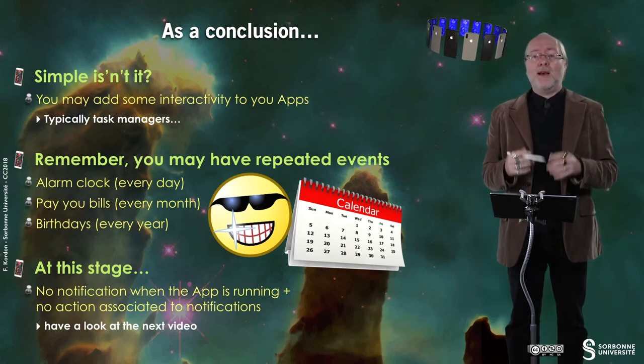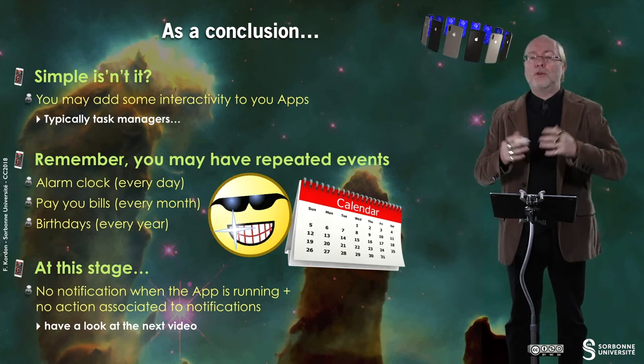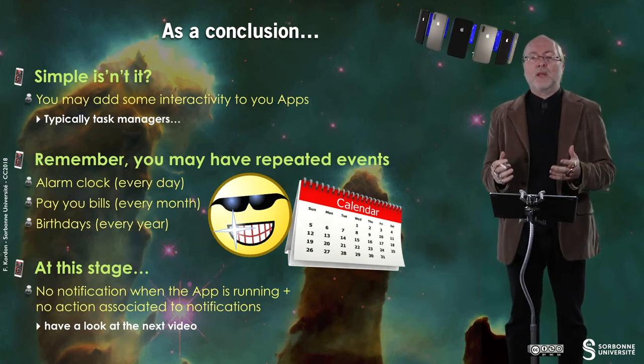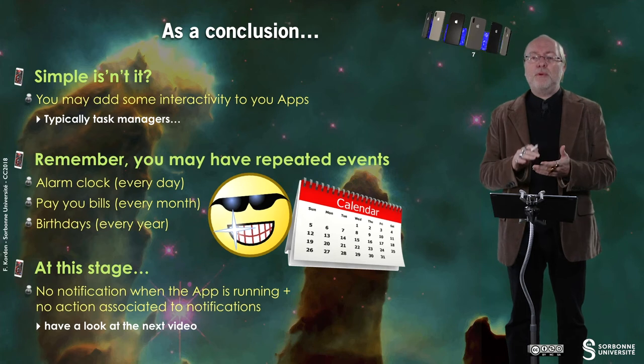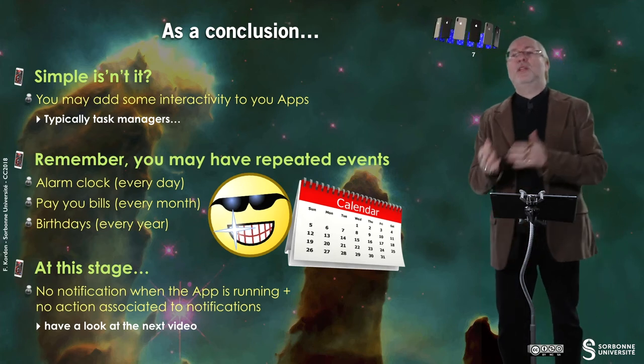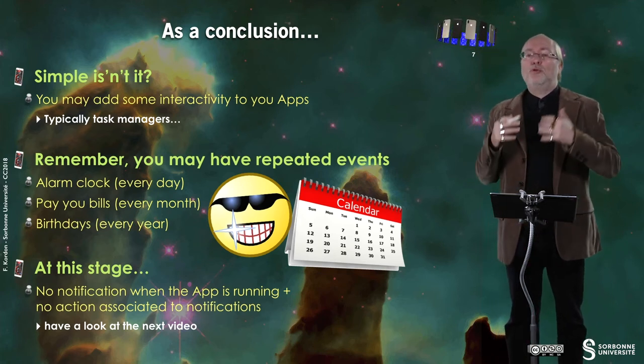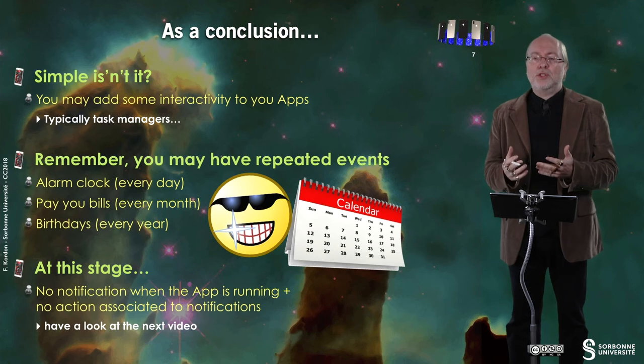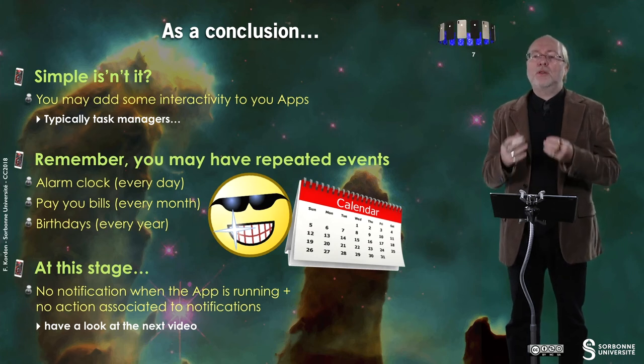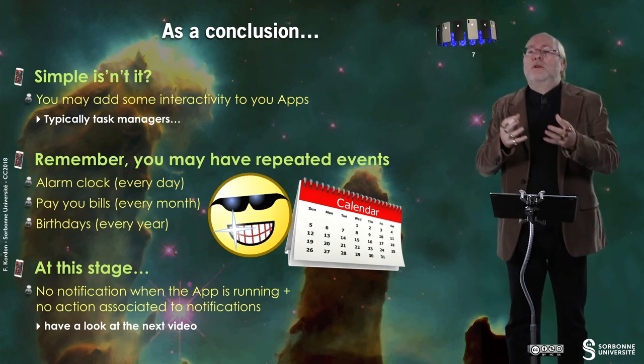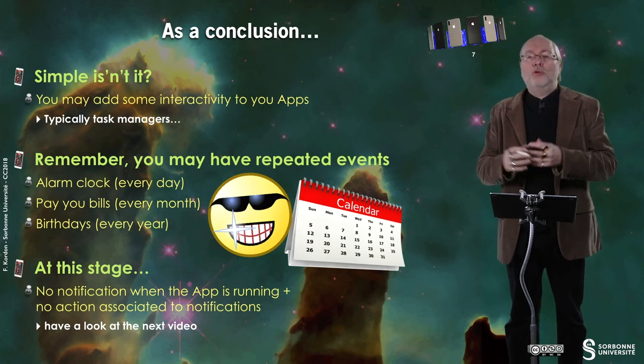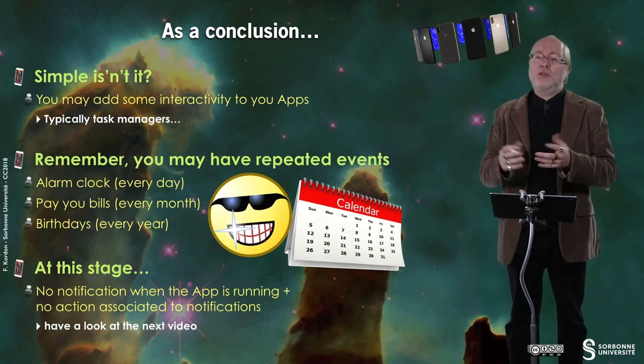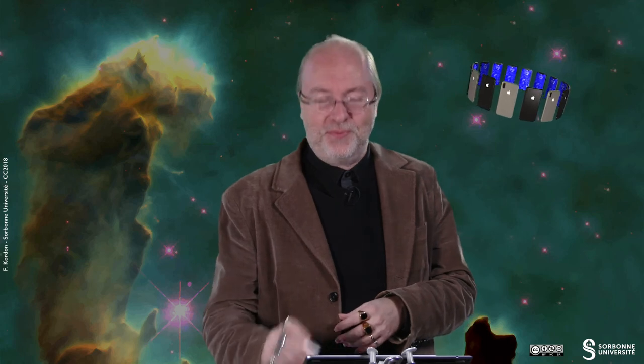And at this stage, you can handle such notification. But as you saw, if you tap on the notification, you go directly to the app. But you don't get the notification if the app is running. And you are not able to associate a dedicated action to your app when you tap on a notification. This will be dealt with in a next version of this example presented in a next video. Thank you for your attention. See you later.